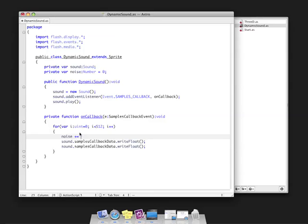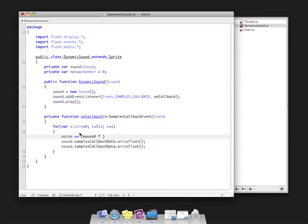What I'm going to do is take the mouse's x and y position and use that to dynamically create a sound. Again, this is something Keith had on his blog. I'm going to take mouse x and multiply it by mouse y. There's no reason I did that other than experimentation, and it creates a cool effect.